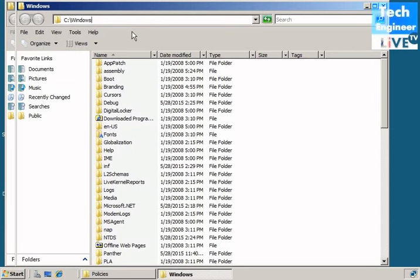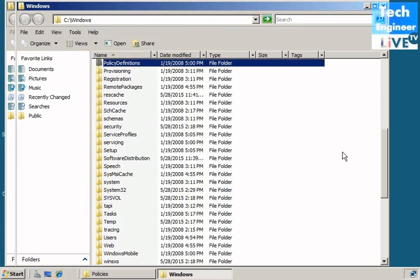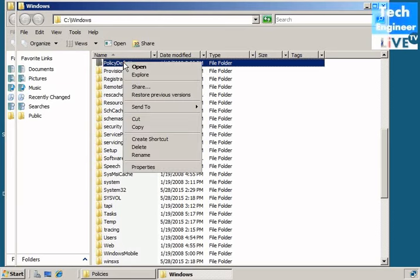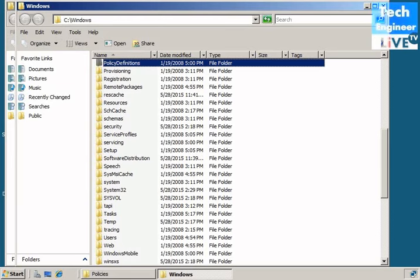Either you give a path of c-drive, windows. So, here we have to find out policy definitions. So, here we go, policy definitions. So, what we're going to do, is, going to copy this, and here, you have to paste it.